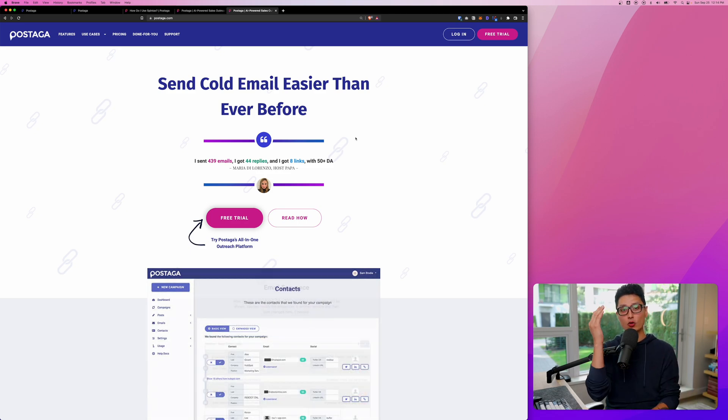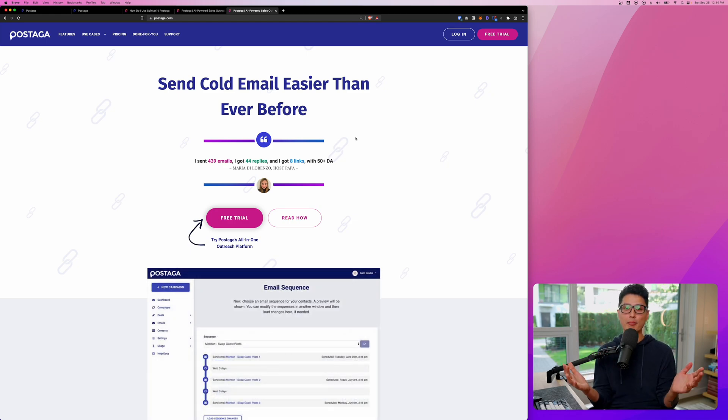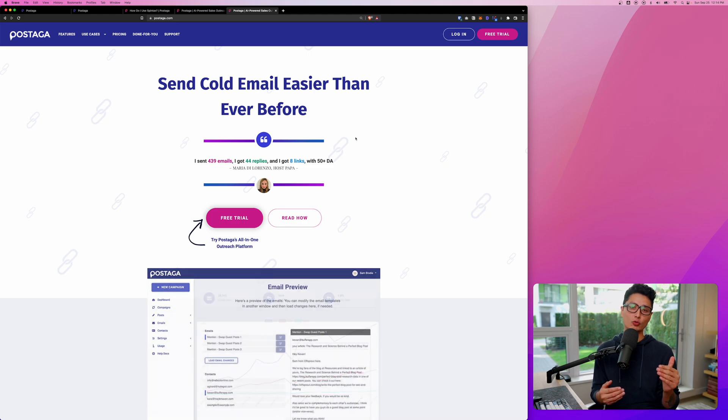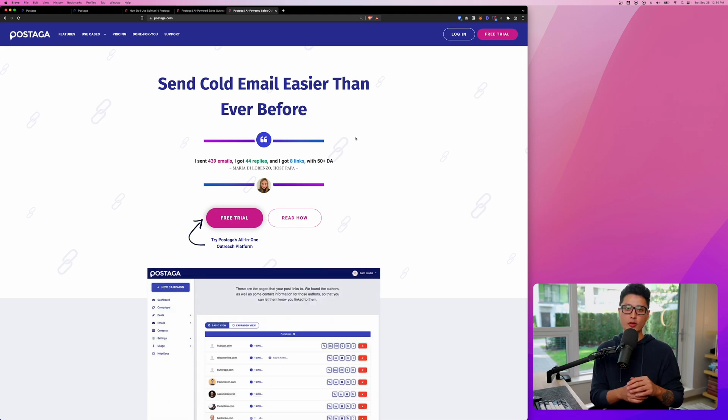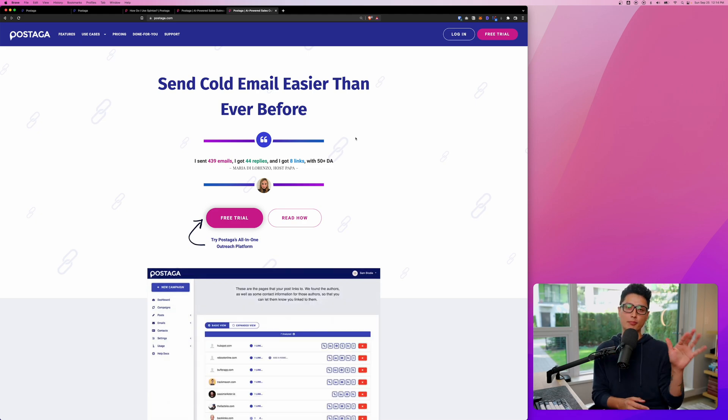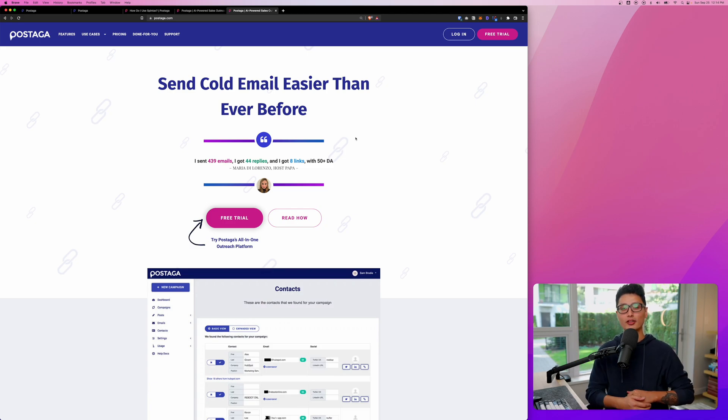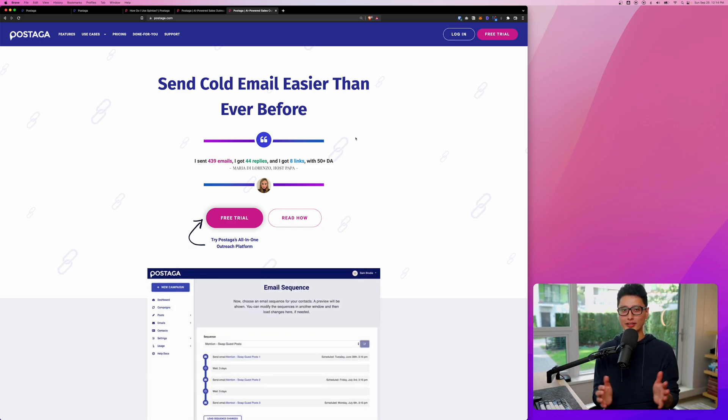Now questions back to you guys. What do you think about Postaga? Do you think this is powerful enough for running outreach campaigns? Do you see yourself using it? What are the pros and cons of Postaga? Drop them below. I'd love to give them a read.